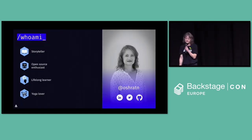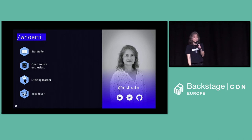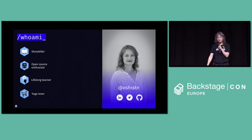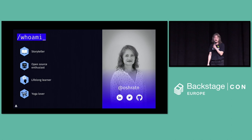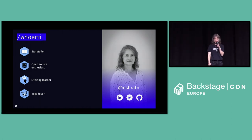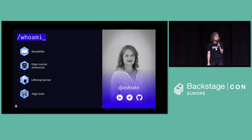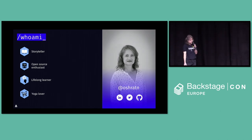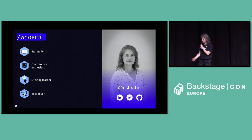Let's start with introductions. My name is Oshrat Nier. I am a storyteller, a lifelong learner, a self-professed yogi who is more flexible in mind than body, and I'm also the developer advocate for Armo and Kubescape. I am at Oshrat N on all the socials where I exist, so feel free to catch up with me.